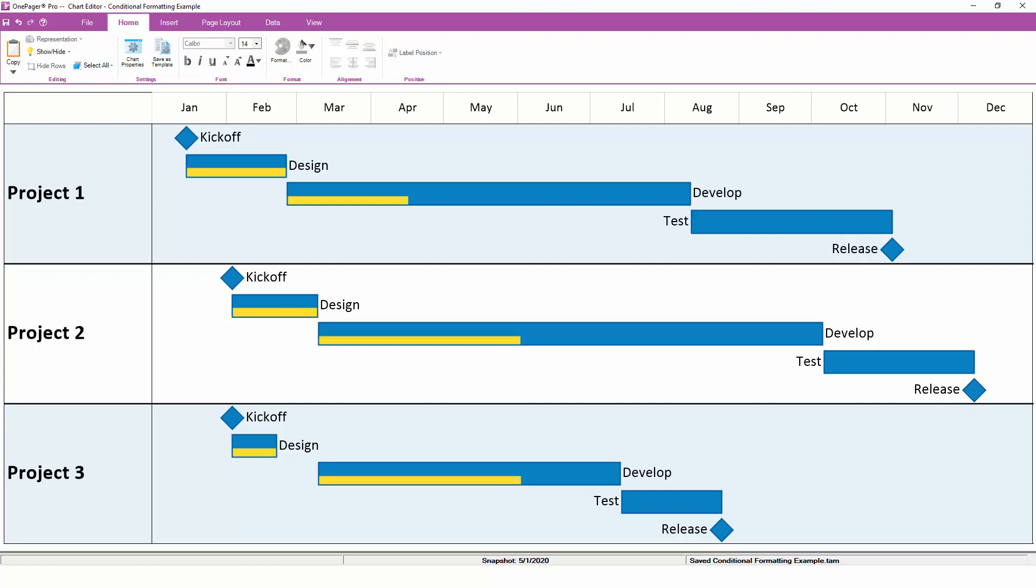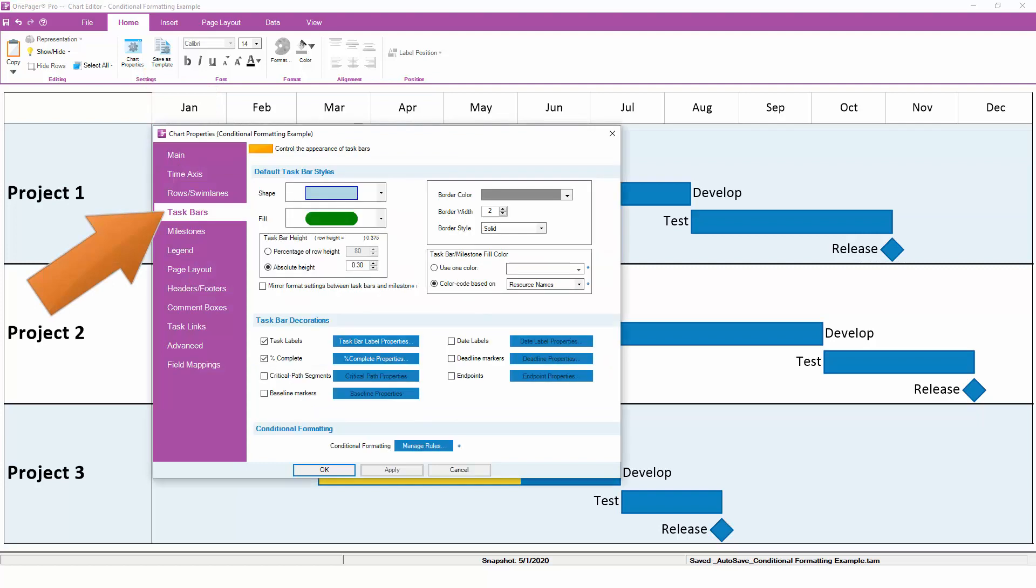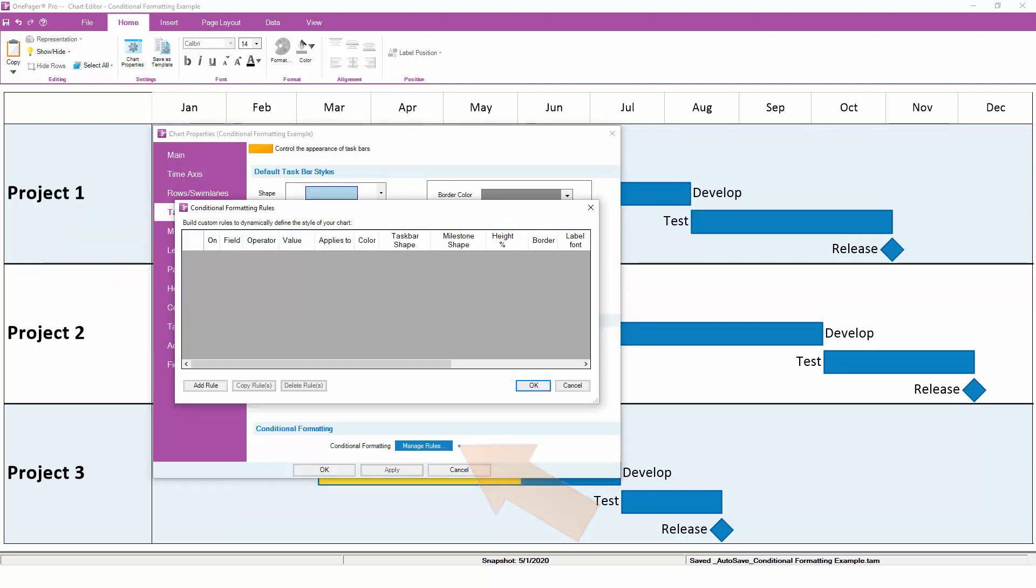To get started with conditional formatting, go to the Home tab and click on the Chart Properties button. When the Chart Properties form appears, click on the Task Bars tab and then the Manage Rules button at the bottom. This will launch the conditional formatting rules engine.